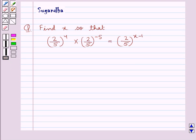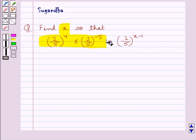Hello and welcome to the session. In this session we discuss the following question: find x so that 2 upon 5 to the power 4, multiplied by 2 upon 5 to the power minus 5, is equal to 2 upon 5 to the power x minus 1.